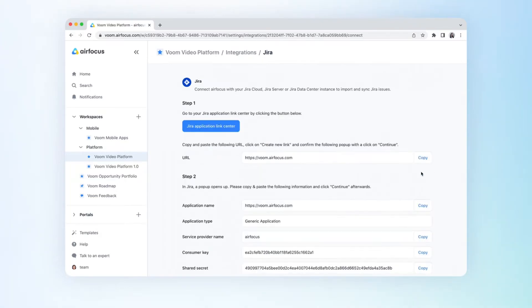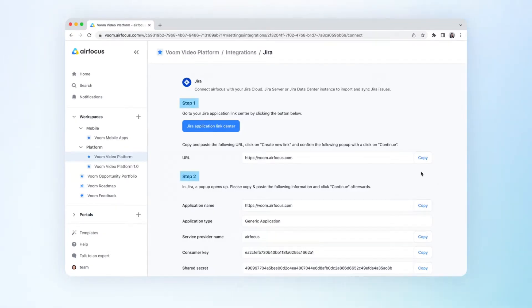Follow the directions of the authorization wizard to authorize the application linking from steps 1 to 3. You only have to do this once per AirFocus team. You'll have to be a Jira admin in order to do the authorization.